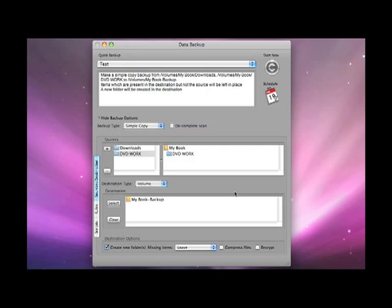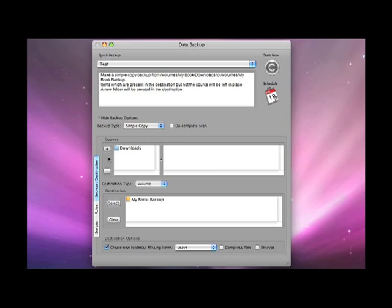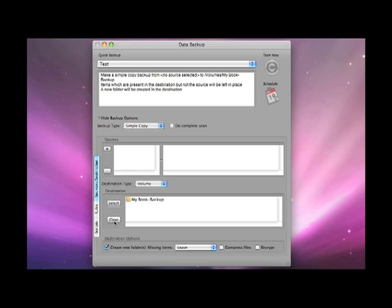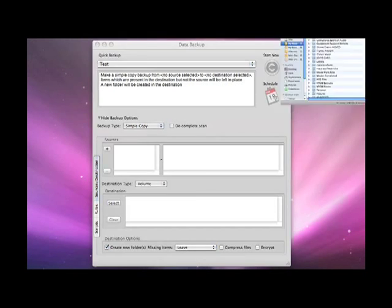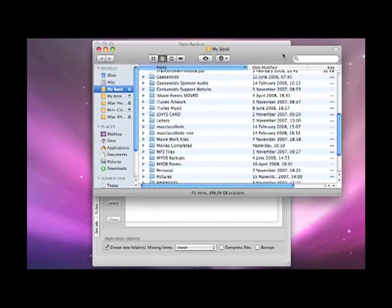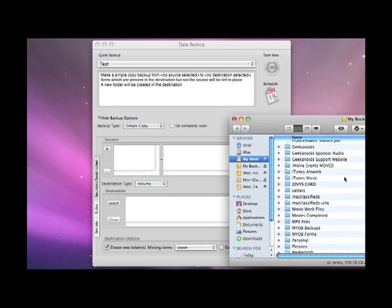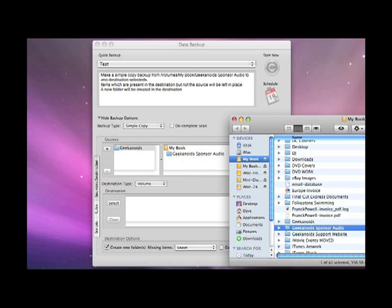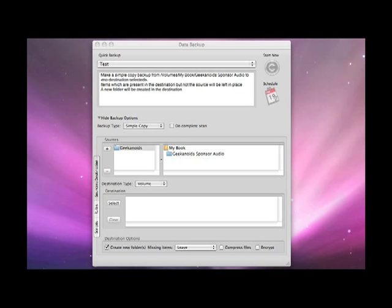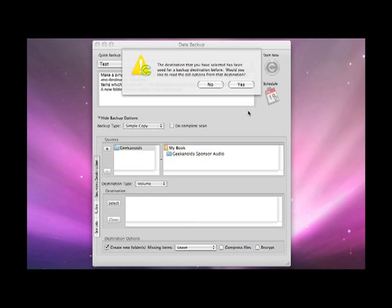I can also drag and drop into these windows so if I clear those completely out now and I go into my normal finder I can then drag a folder into here and I can also drag a destination into this window here.